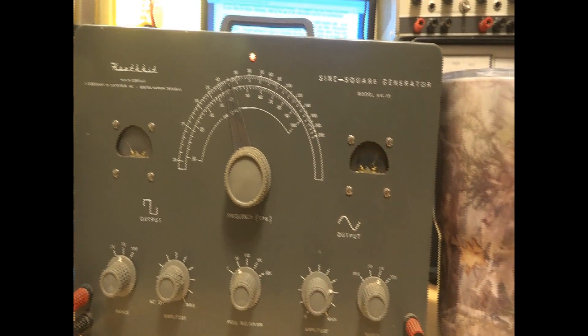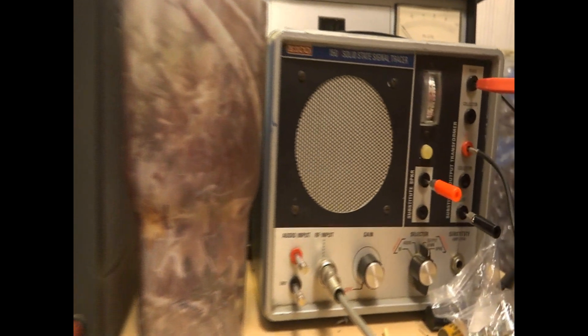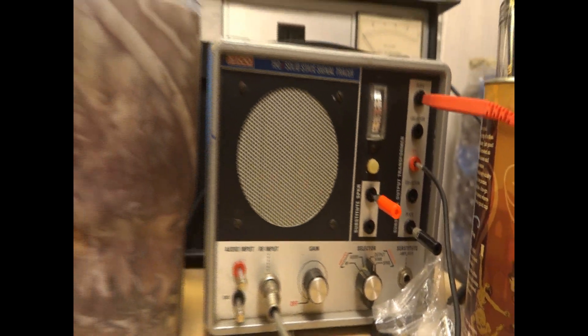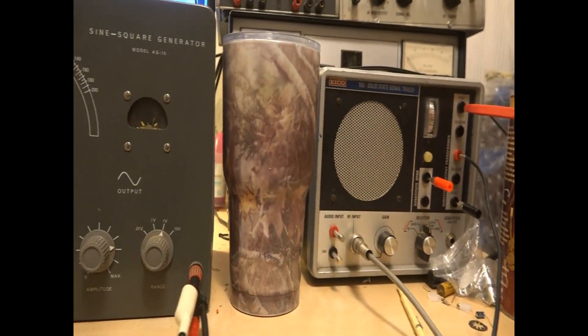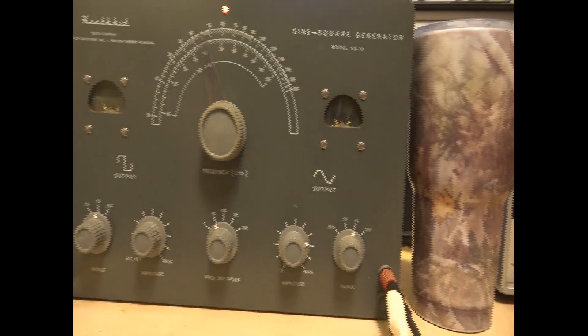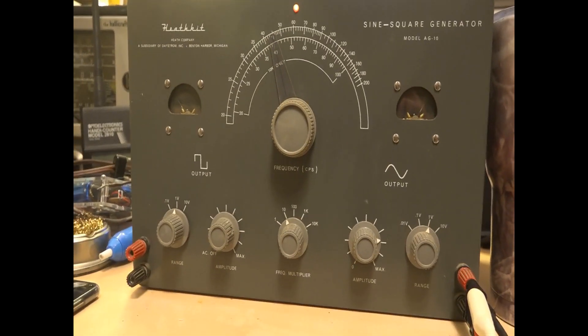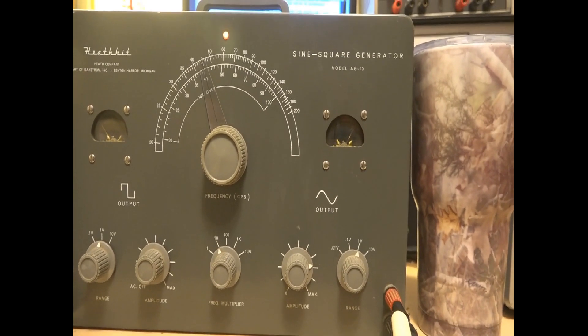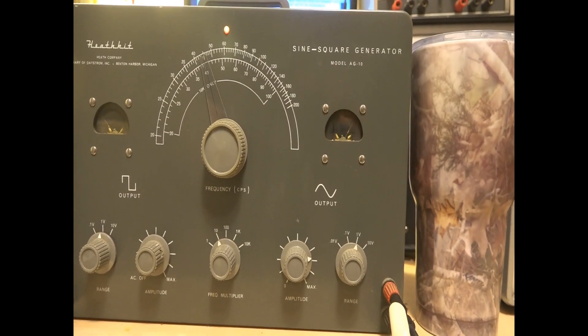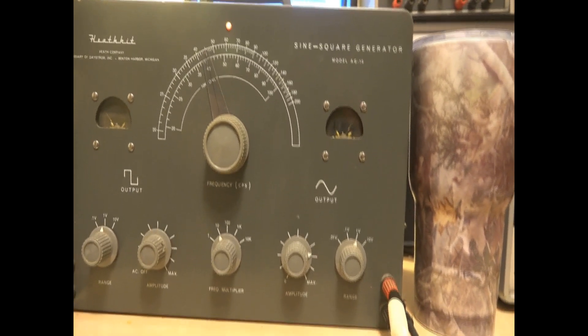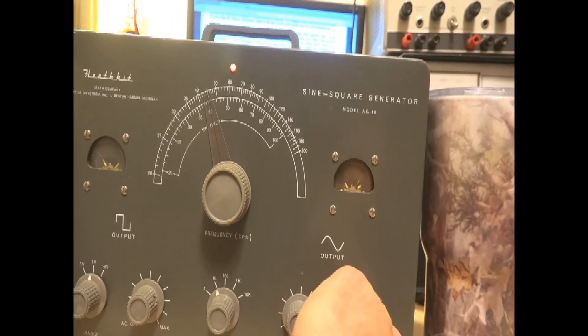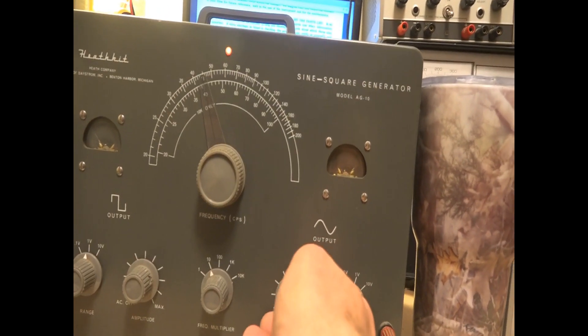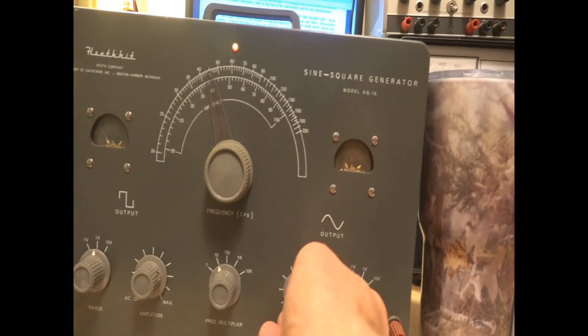And I've got the output of it hooked up to my scope and my little Ico signal tracer, where I'm just using the output transformer function into the speaker. And that's about 400 hertz on the one volt range. And it can get quite loud. If you go to this 10 volt, that's starting to get pretty loud there.